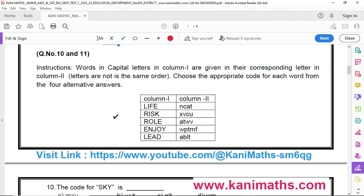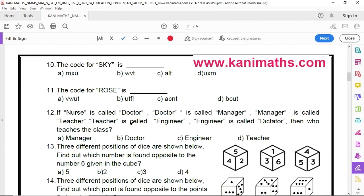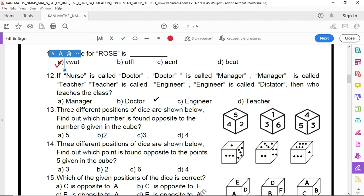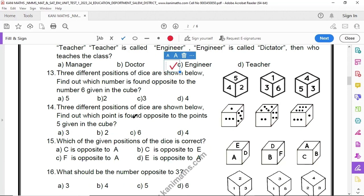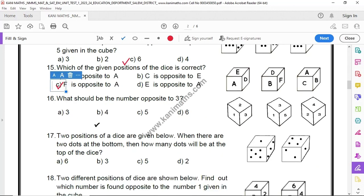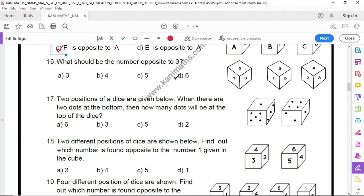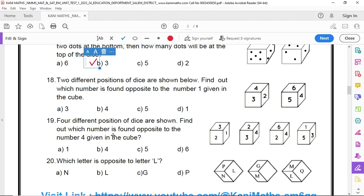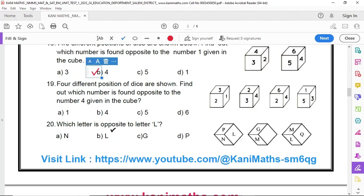Number 10 option C. Number 11 option C. Number 12 option C. Number 13 option D. Number 14 option C. Number 15 option C. Number 16 option D. Number 17 option B. Number 18 option B. Number 19 option A. Number 20 option C.